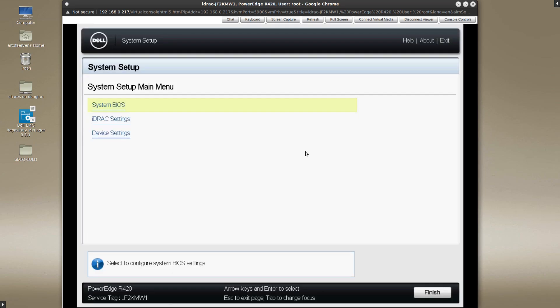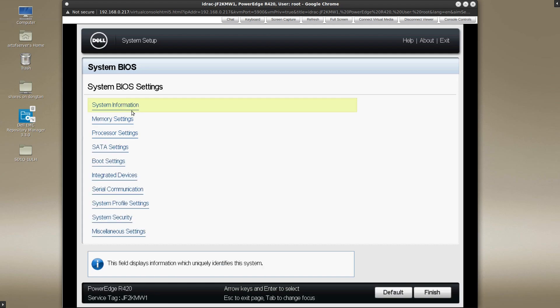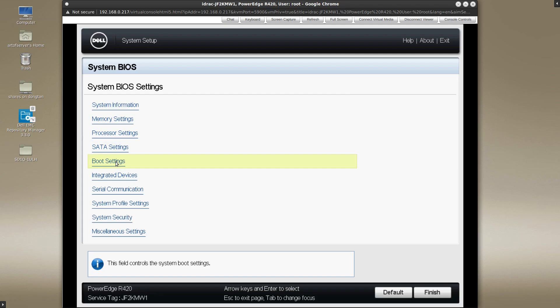Alright, so here I am in the system BIOS. Let's go ahead and go into the settings here and look at boot settings.